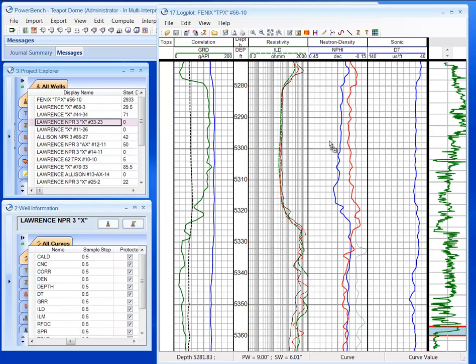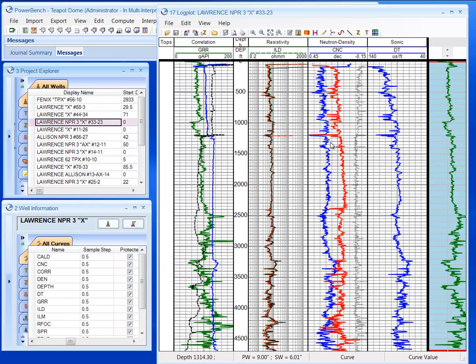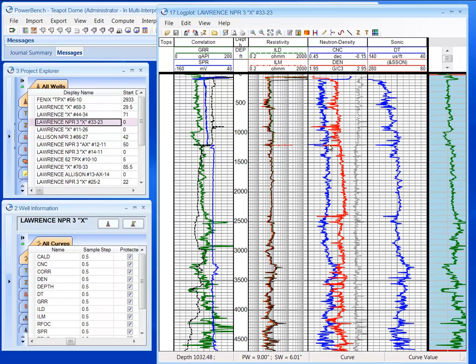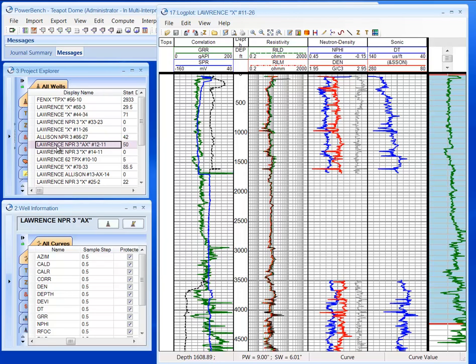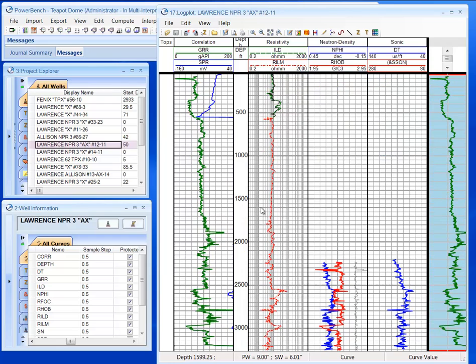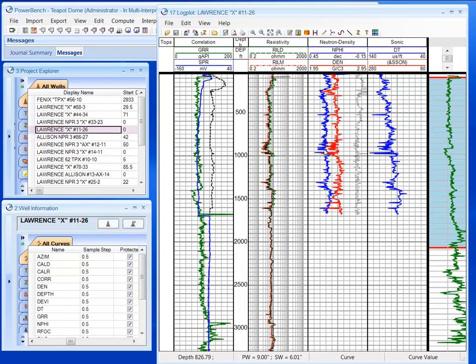I can drag and drop my wells into here and quickly QC the data. So we can see here we have a gap in our sonic and our neutron in density. And it looks like we may have some issues here that I may need to fix.